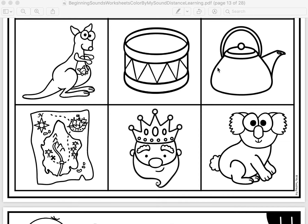Listen as I make the first sound in kettle. K. That's right! We need to color this picture. Pause the video and color in the kettle.